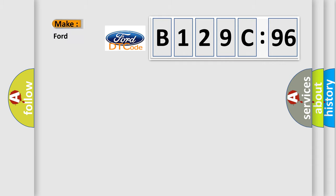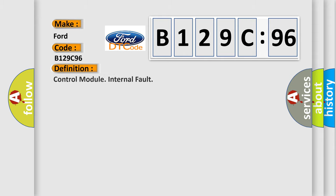So, what does the diagnostic trouble code B129C96 interpret specifically for car manufacturers?